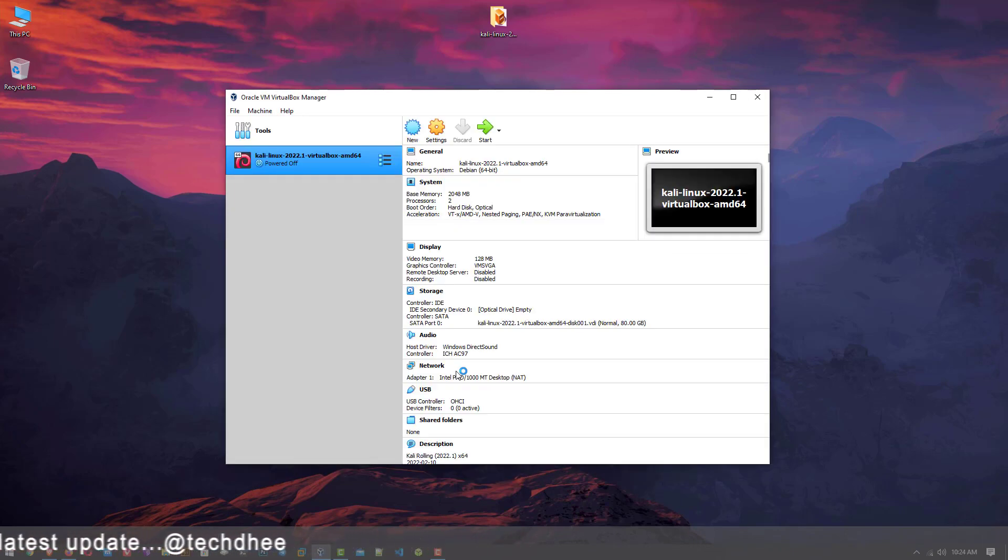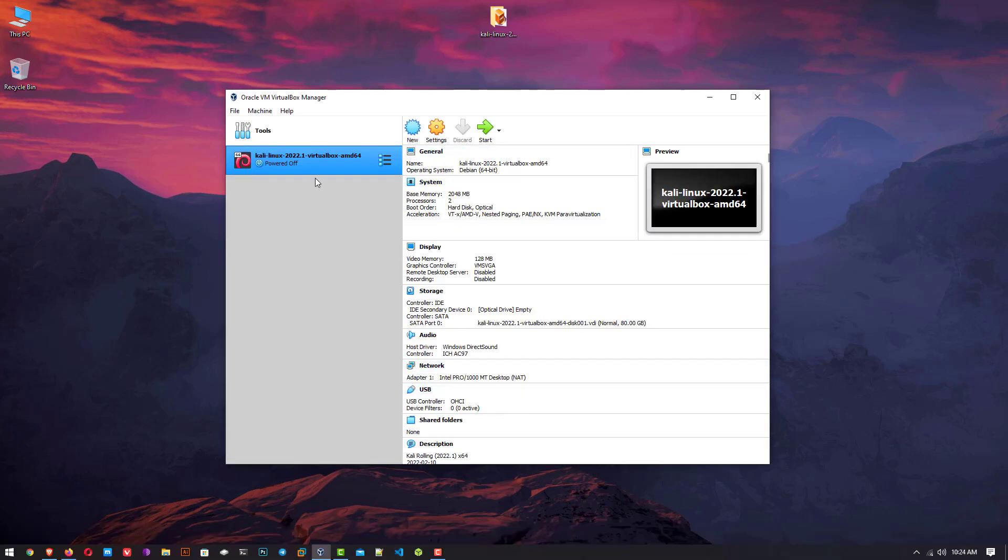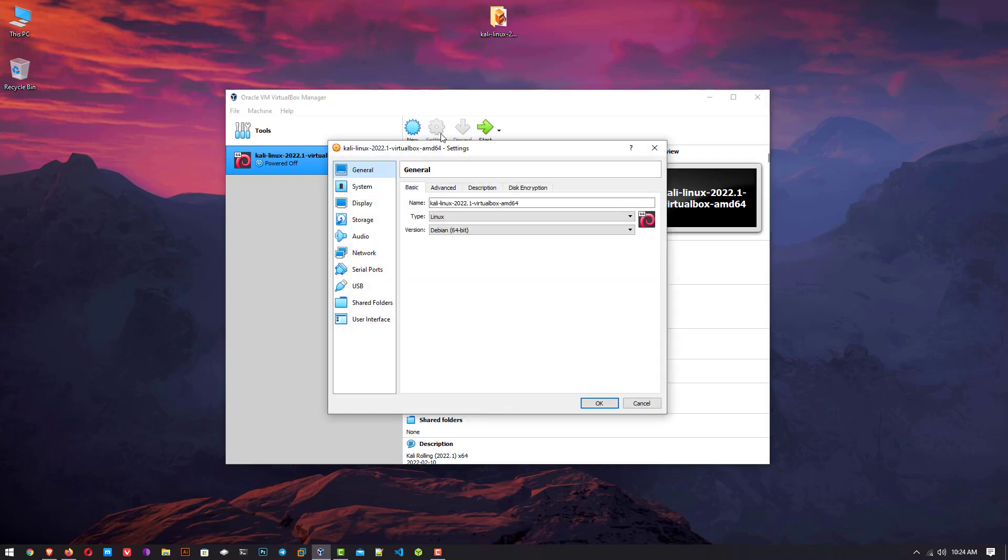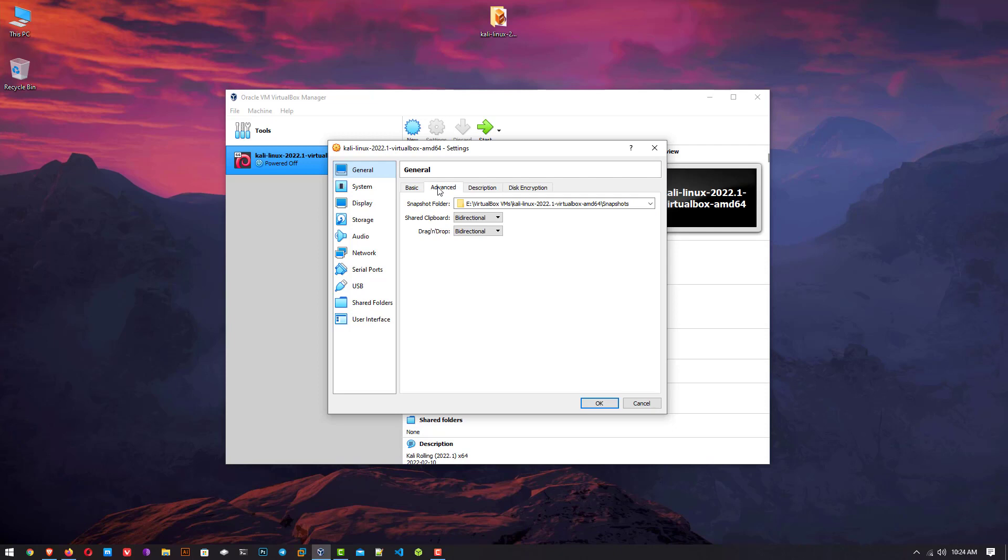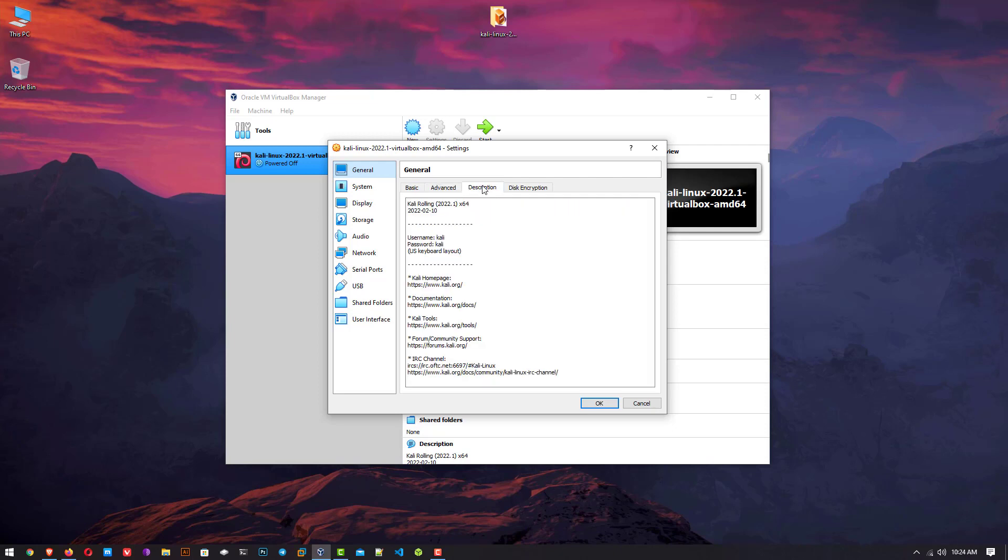Now your Kali Linux has been imported successfully. Click on settings. Here in general you can see the name, type, and version. And here in the description you can see the username and password.